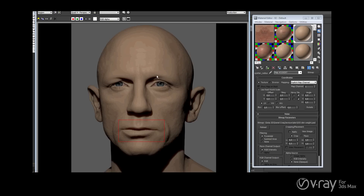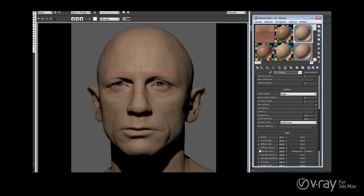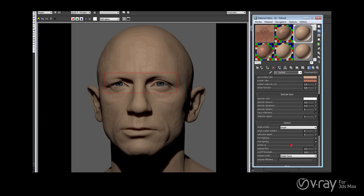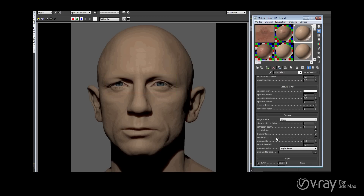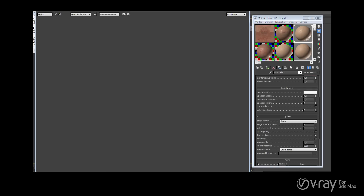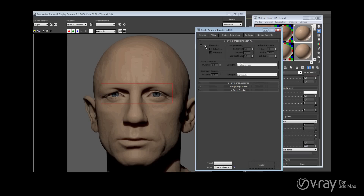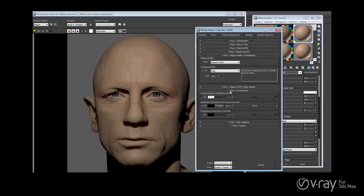Now it's much better and less bleeding. You can also add a Scatter GI option — you can turn this on when you use GI, but it becomes really slow. I normally don't use it, maybe for a still but not for animation. For now I have no indirect illumination on and no lighting hair either.